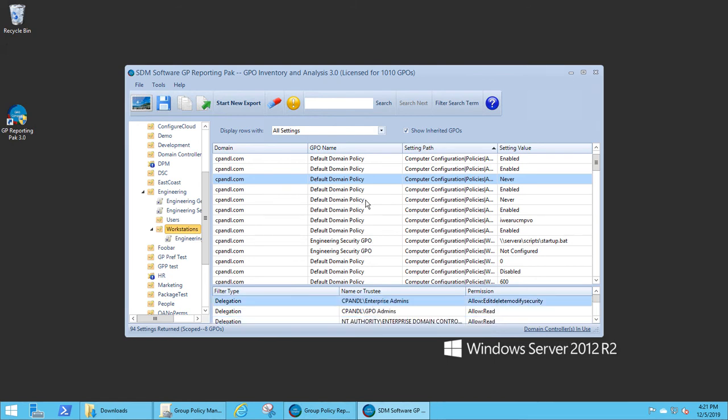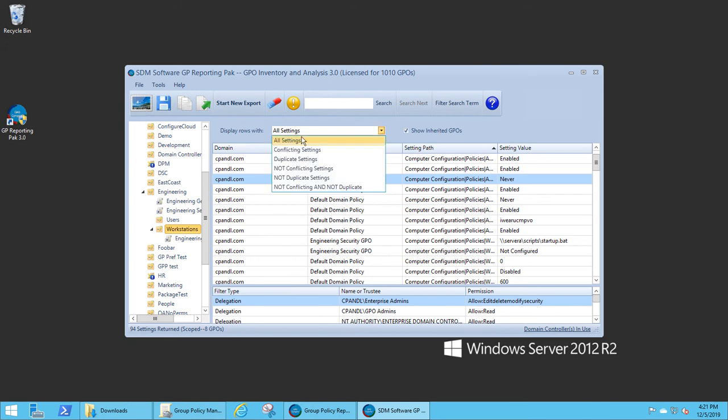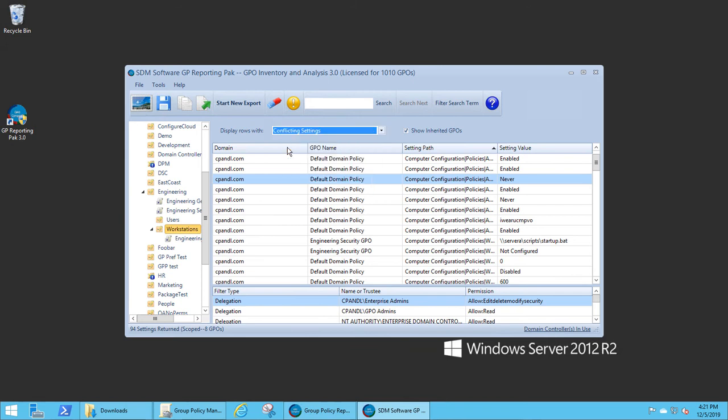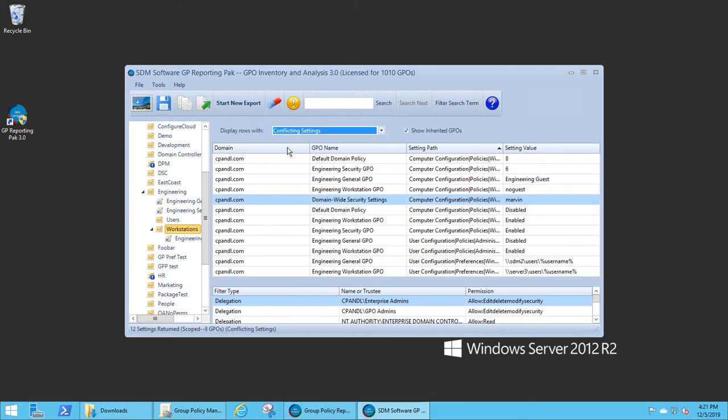So in this view, you have the ability to see all of the effective settings at each level of the OU. And you can again filter it based on conflicting settings, based on duplicate settings, whatever your filtering needs are. And the view is automatically updated to show just those particular settings.